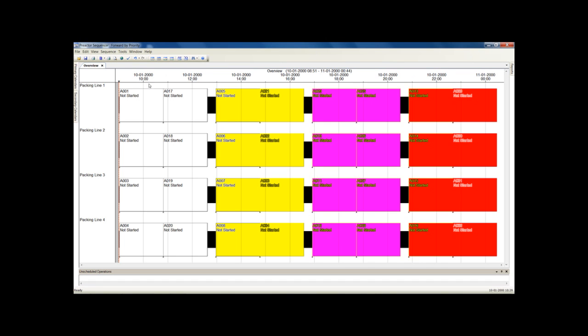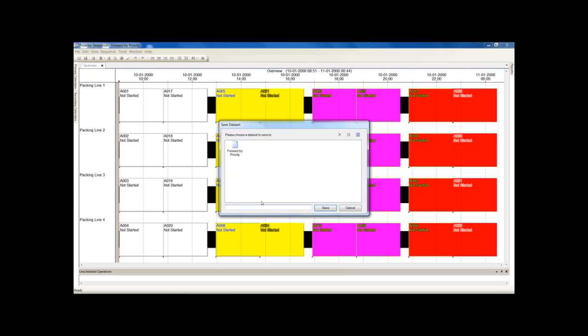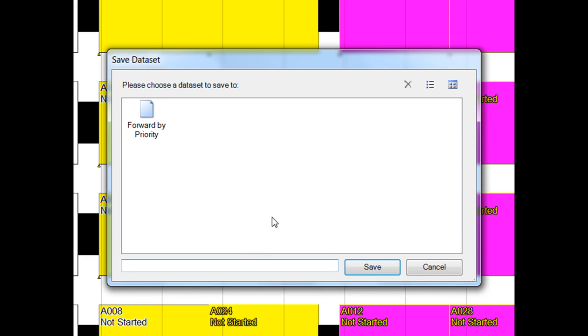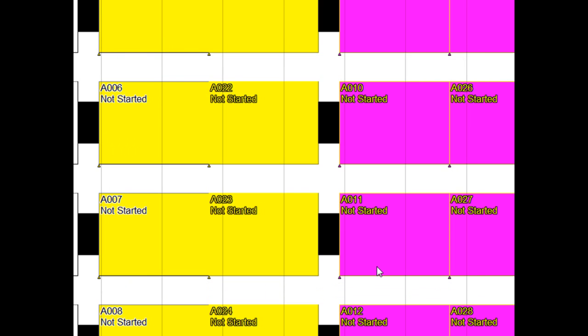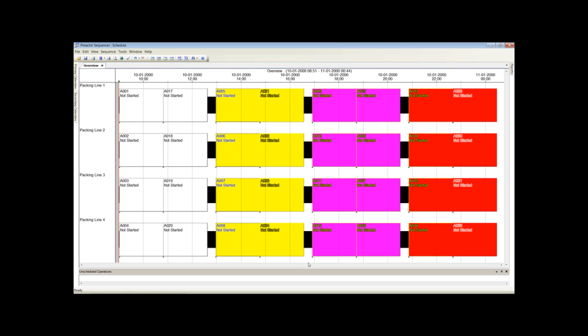Save the schedule to compare later. However, this is not the complete minimization that we could achieve. This would be when all the white batches are on the packing line, all the yellow batches on another line and so on. Then there would be no changeover time. Preactor has another rule for this.